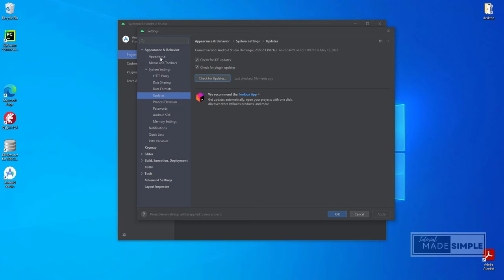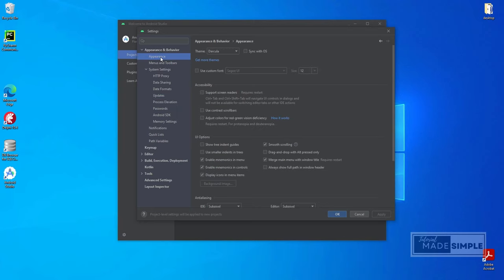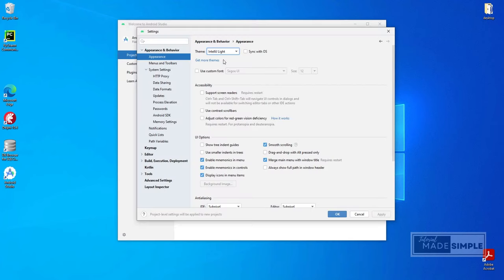Next I will change the appearance. I am selecting IntelliJ Lite as my theme and then click OK.